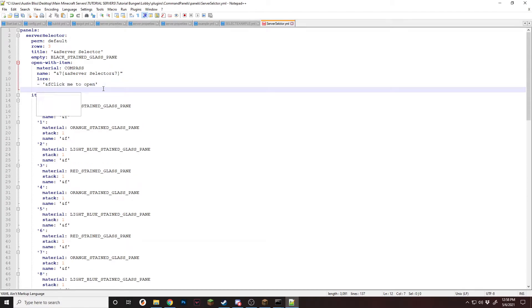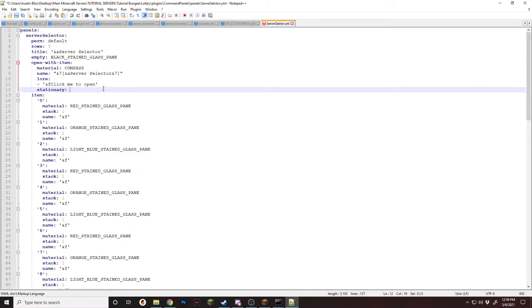And then stationary. Stationary is going to be what slot the item spawns in. This is zero to eight. So normal item inventory has nine slots, one through nine. But with this, it is zero to eight. So all you have to do is take whatever slot you want, subtract one, and that's the number you have to put here. So to put it in the middle slot, which is slot five, I'm going to do stationary four. So that'll put it in the middle.